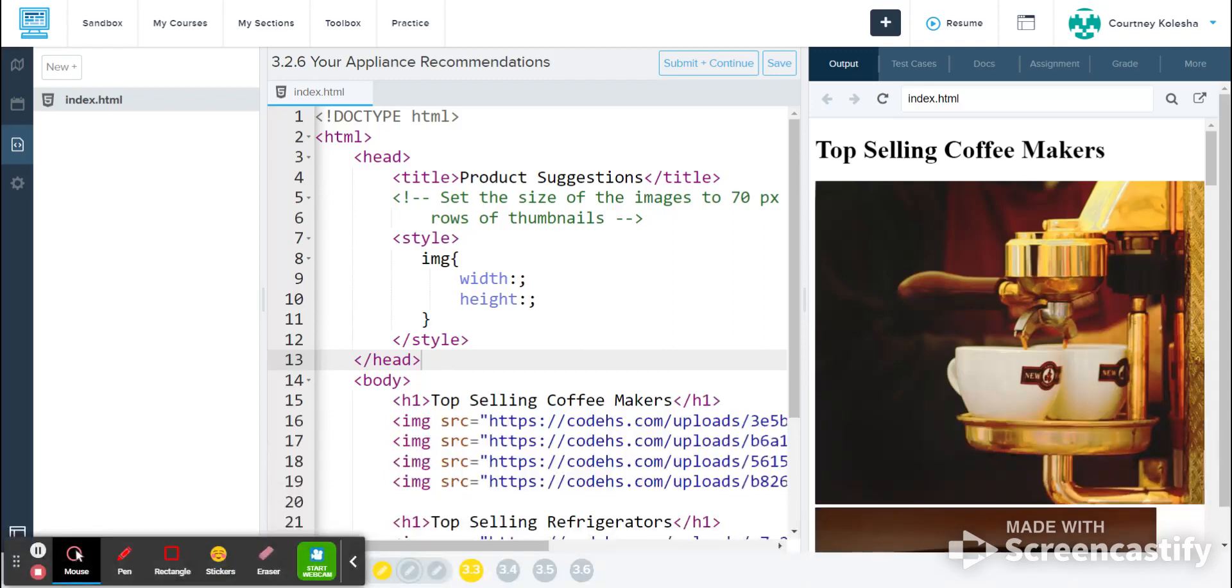Hello and welcome. For this walkthrough, we are going to be looking at Lesson Activity 3.2.6, Your Appliance Recommendations.